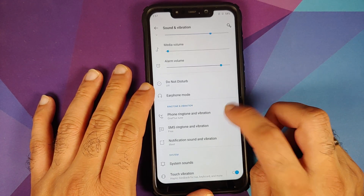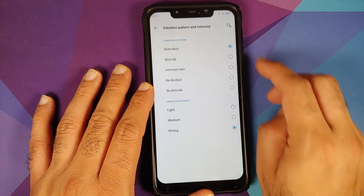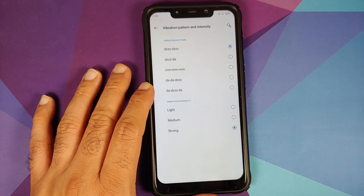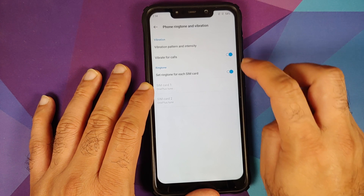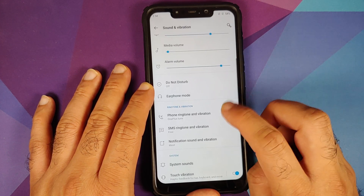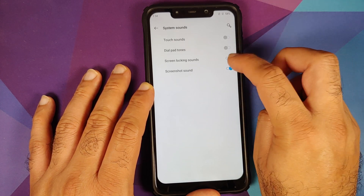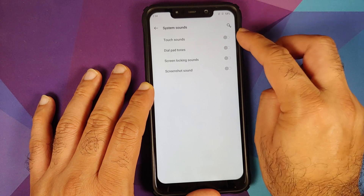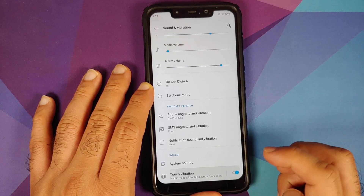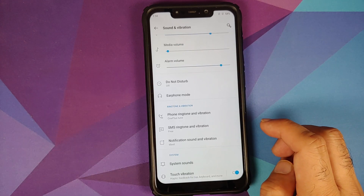In Sound and Vibration, you can configure phone ringtone, vibration pattern, and vibration intensity, as well as set a separate ringtone for each SIM card. Under system sounds, you can configure dial pad tones, screen locking sounds, screenshot sound, touch sounds, touch vibration, and system-wide vibration intensity.